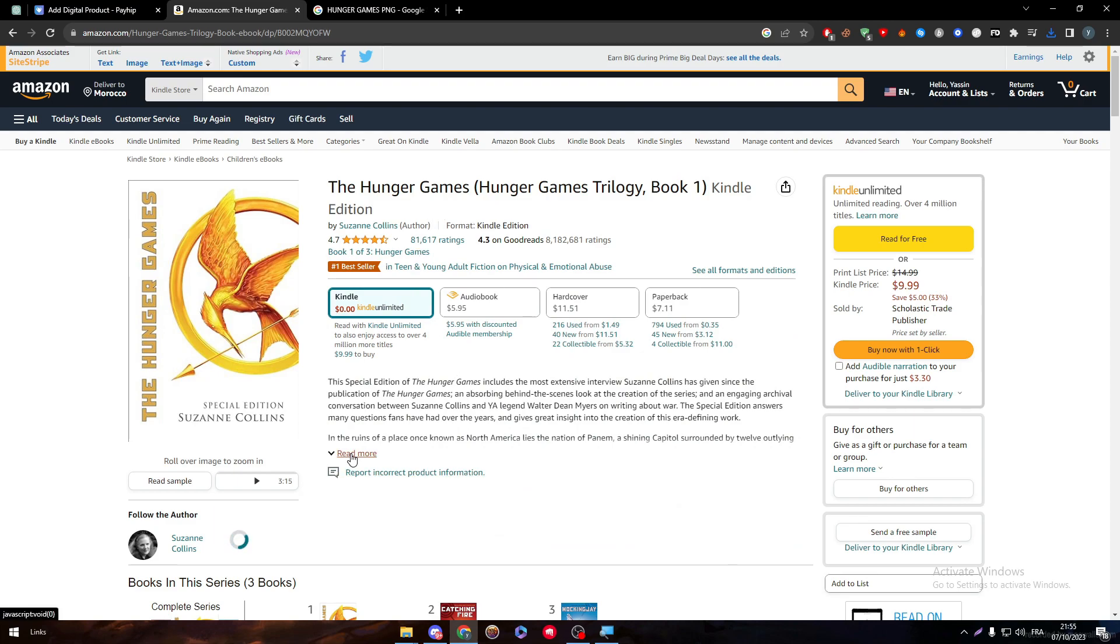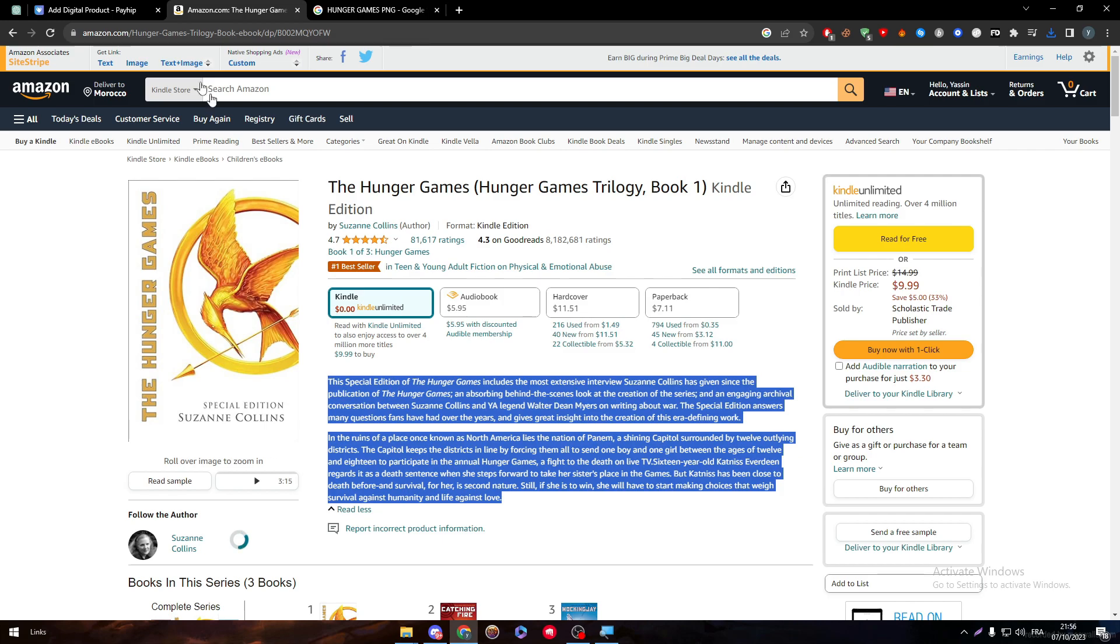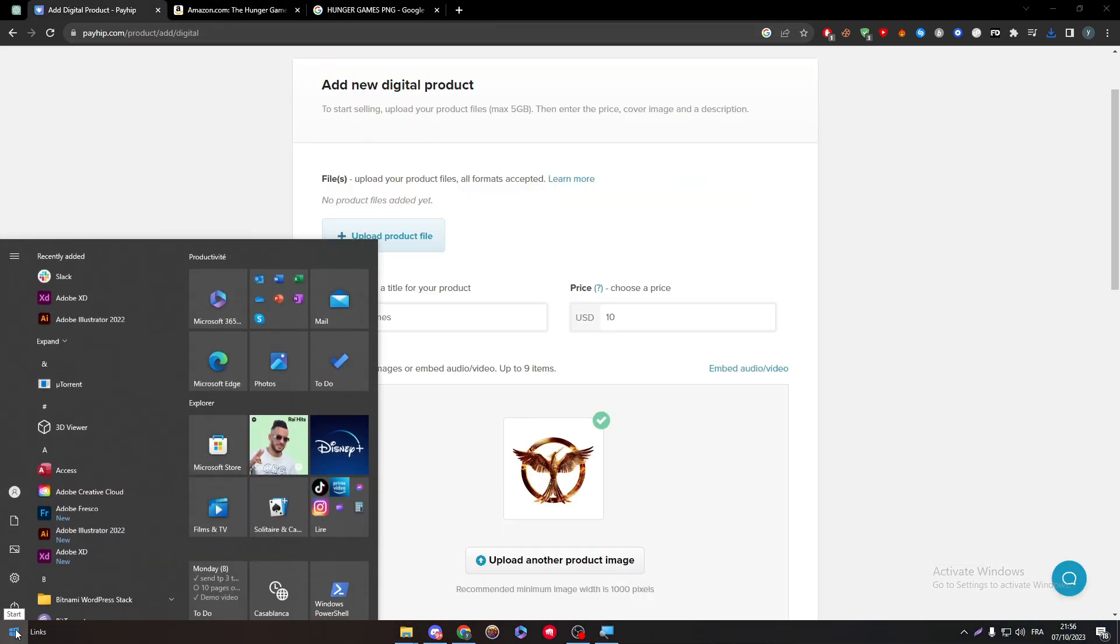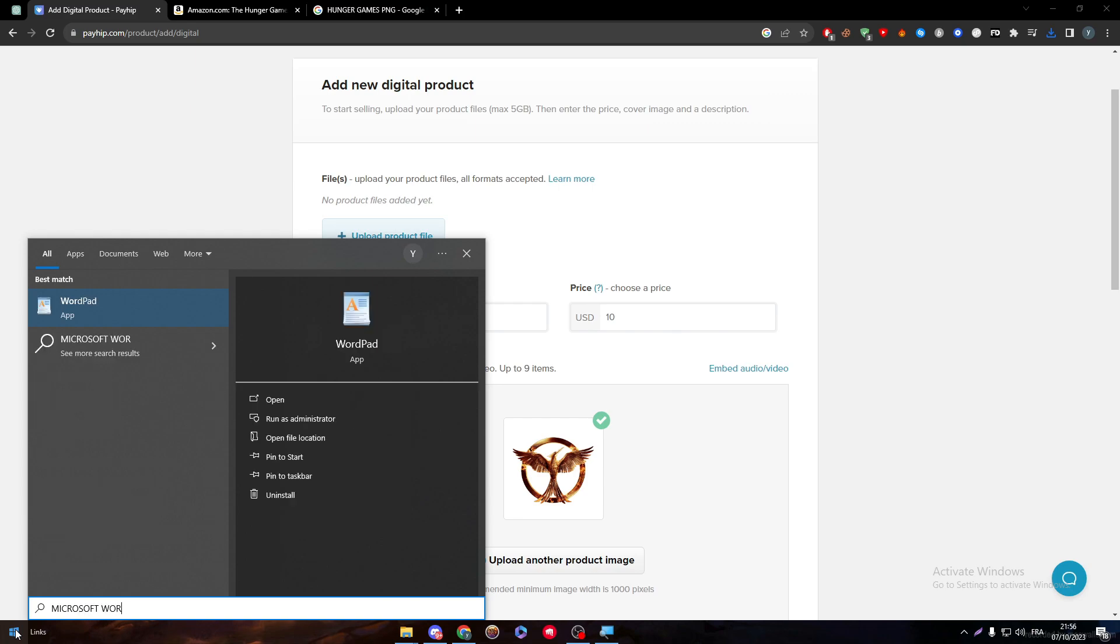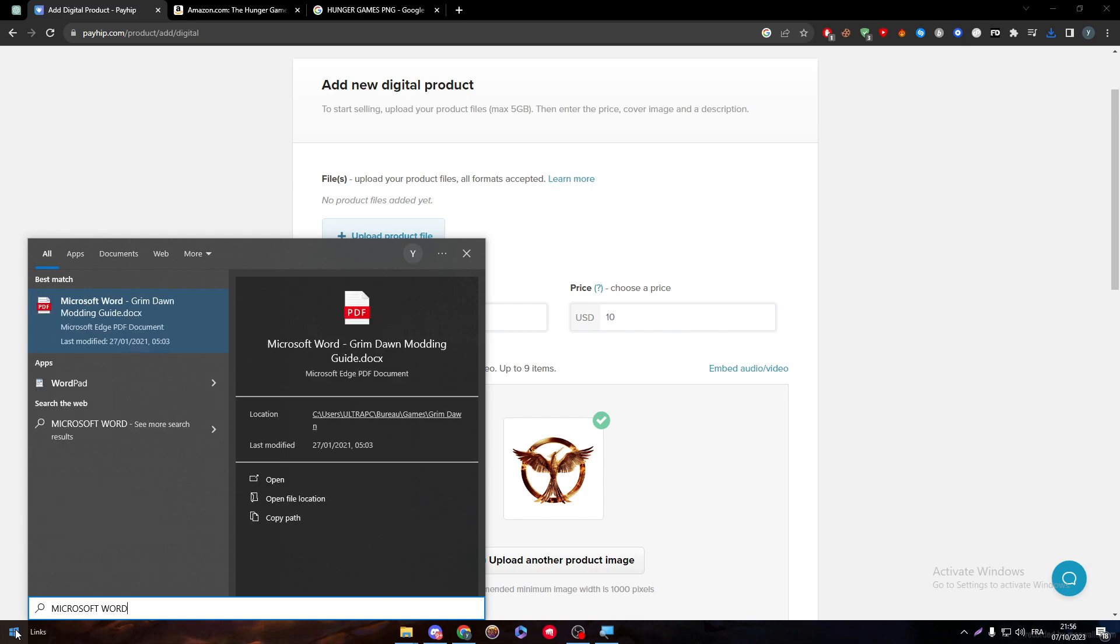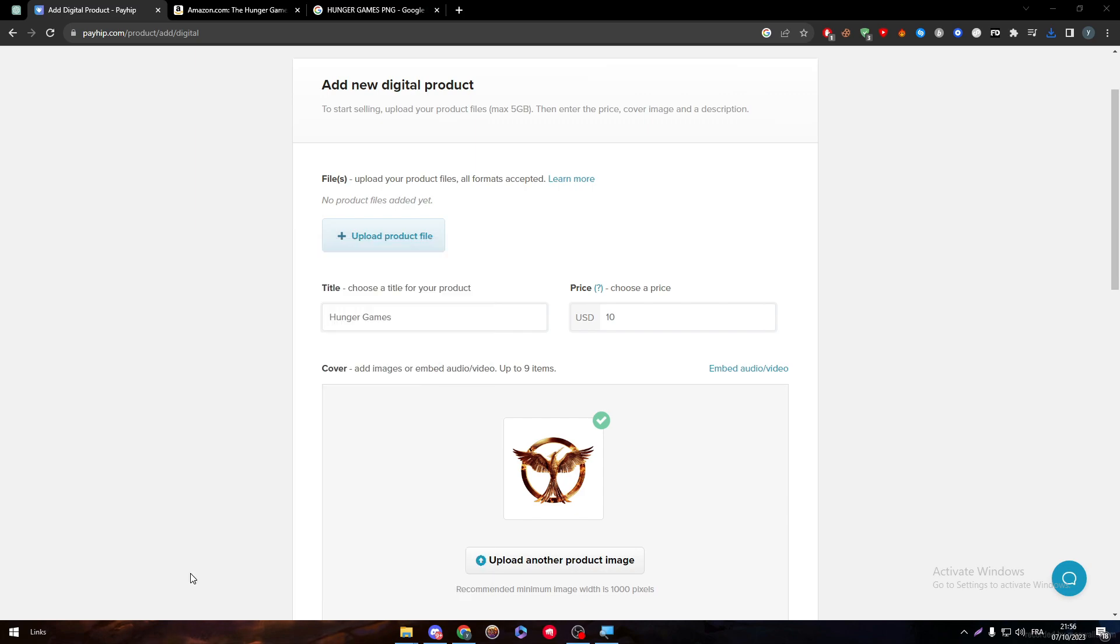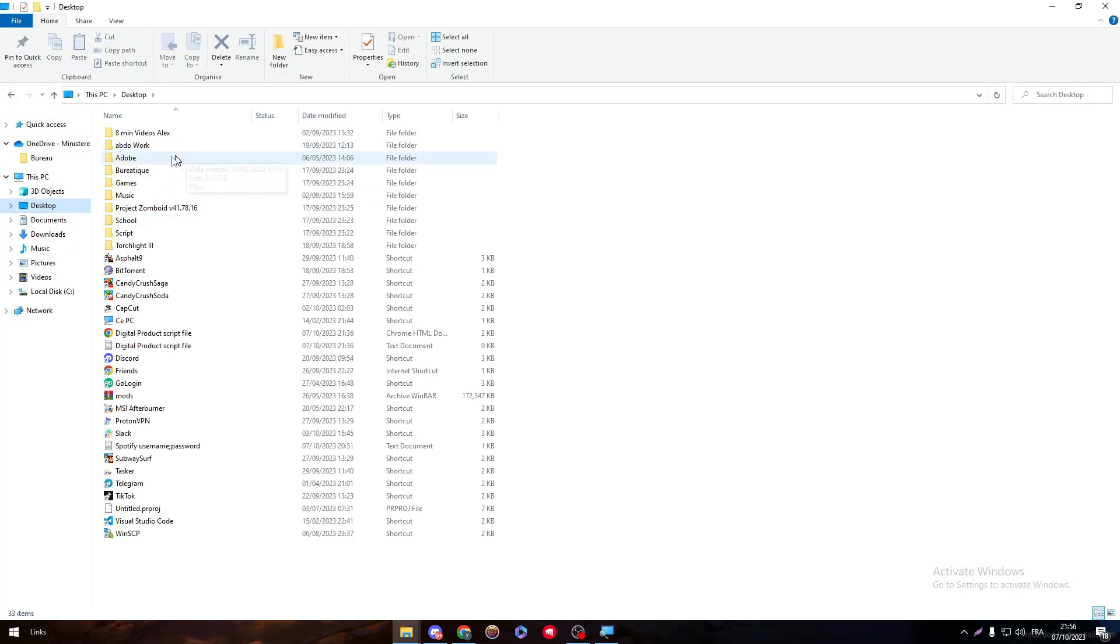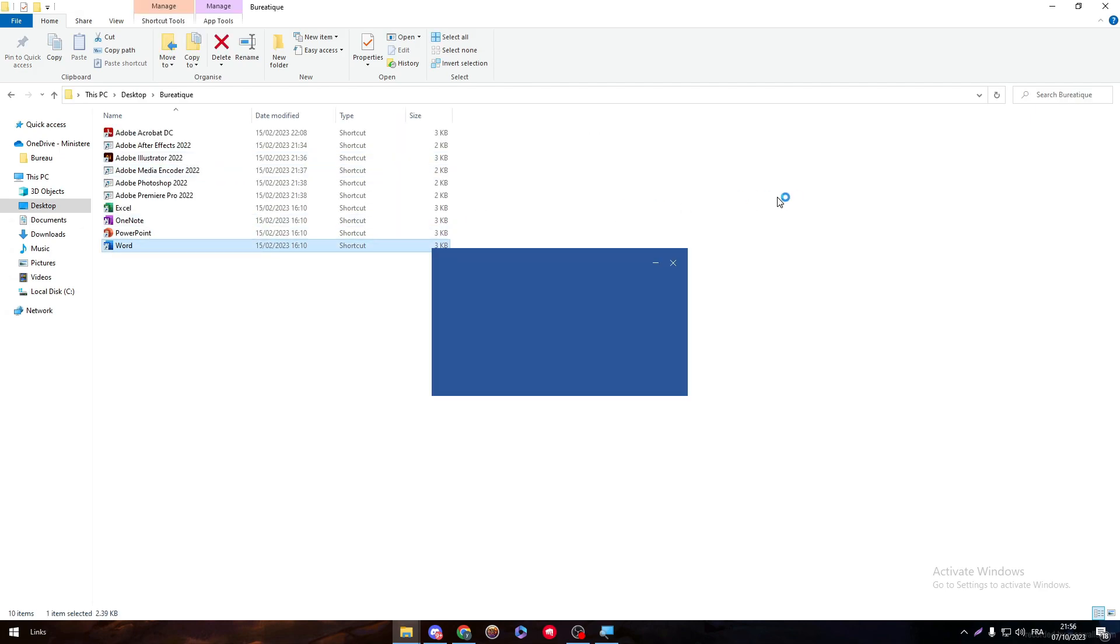But to actually create an ebook and get the Hunger Games book itself, it's pretty hard. So what I'm going to do is just copy this for now and go to Microsoft Word. Let me just open it through my PC desktop, here and here.